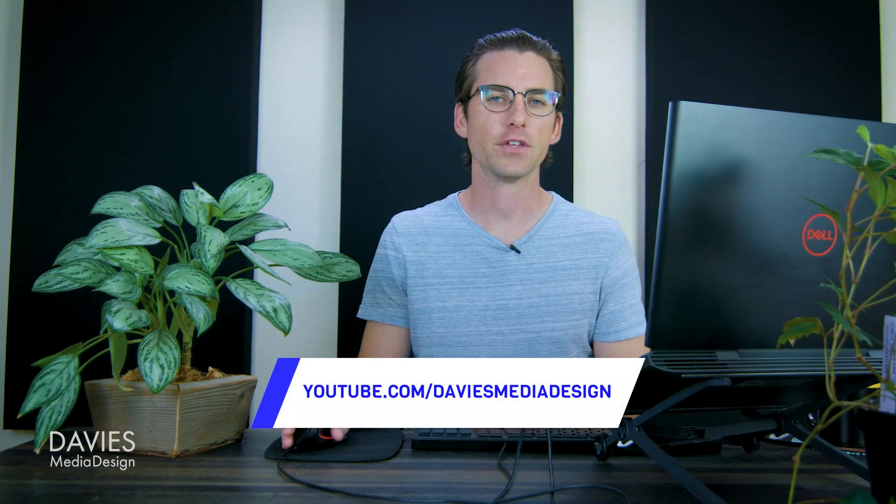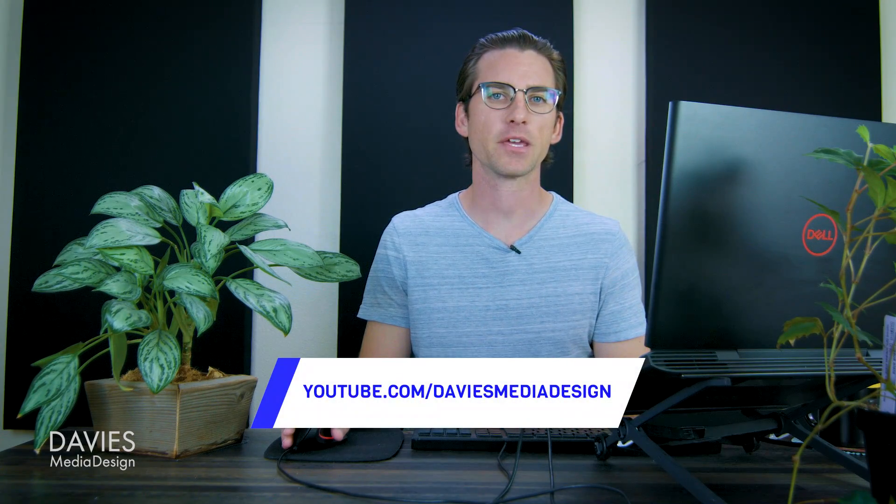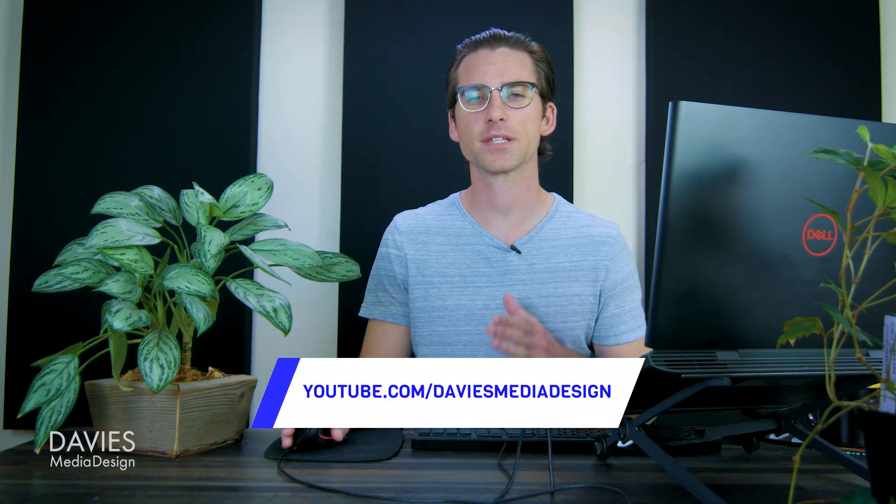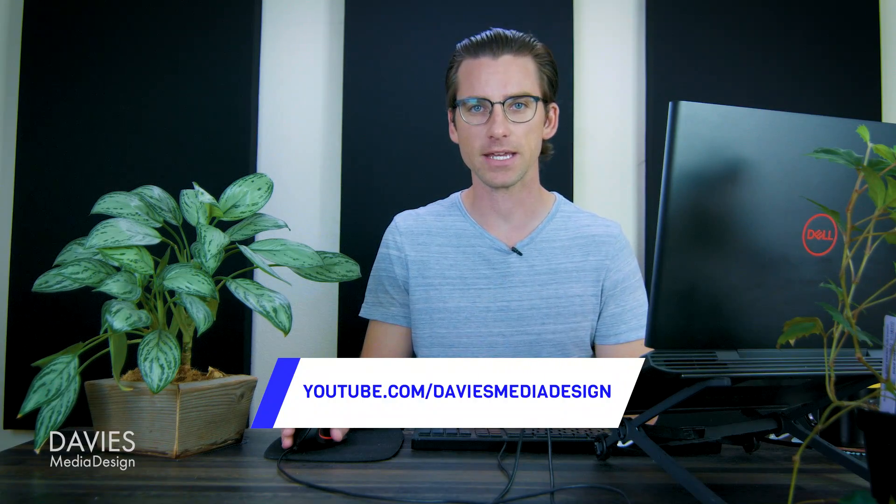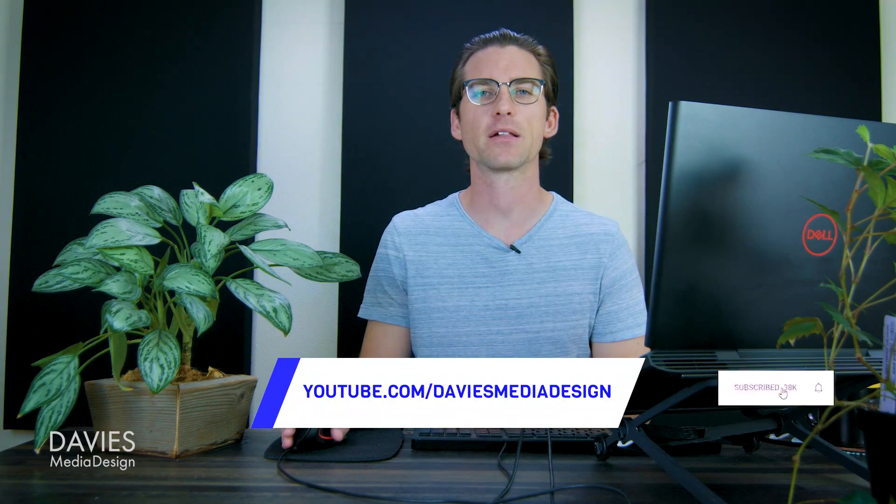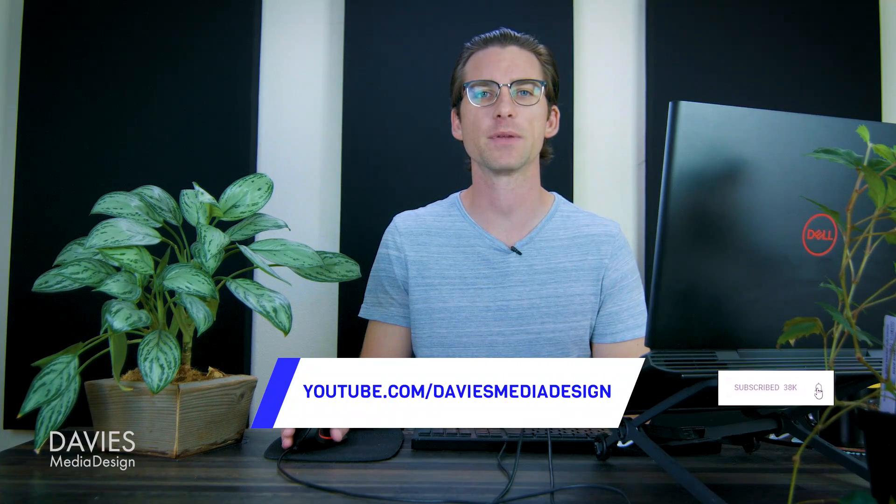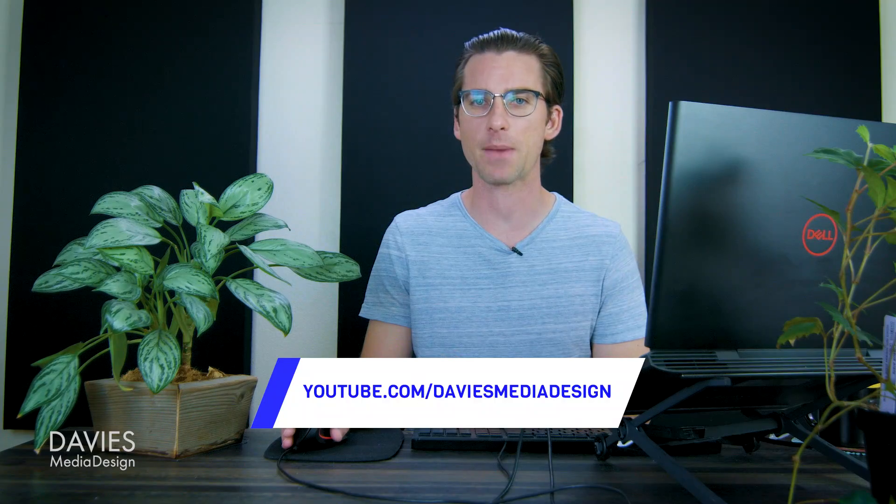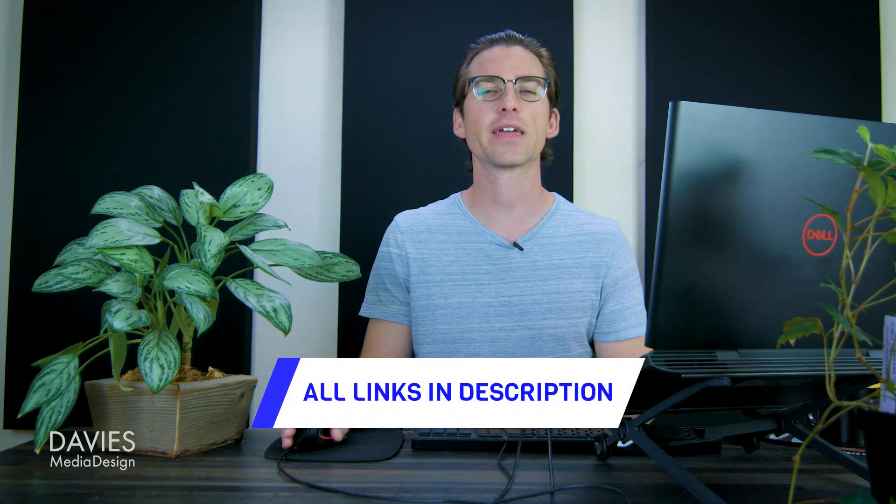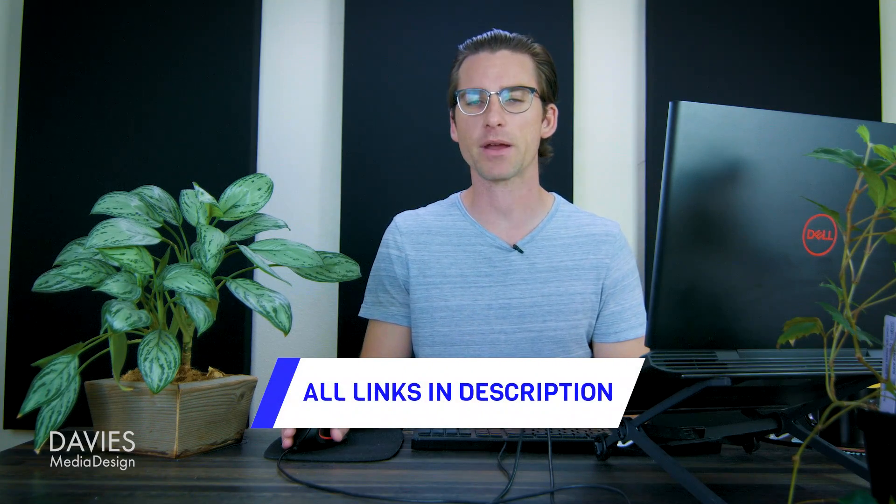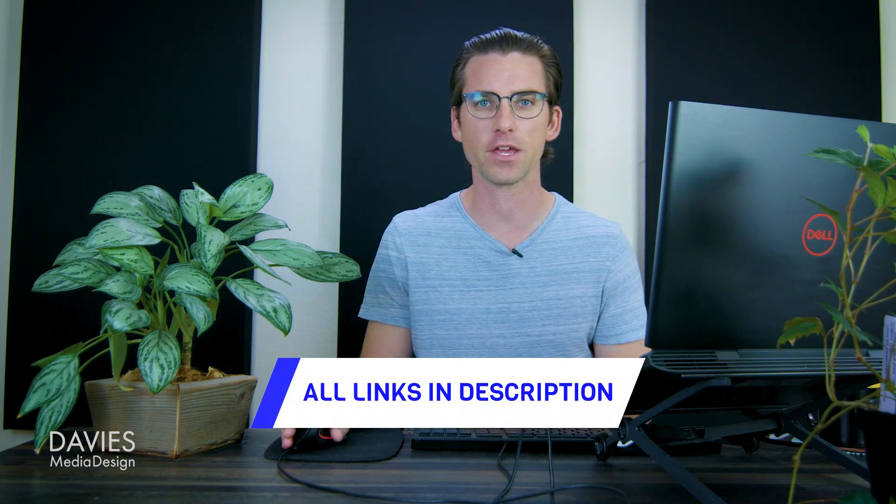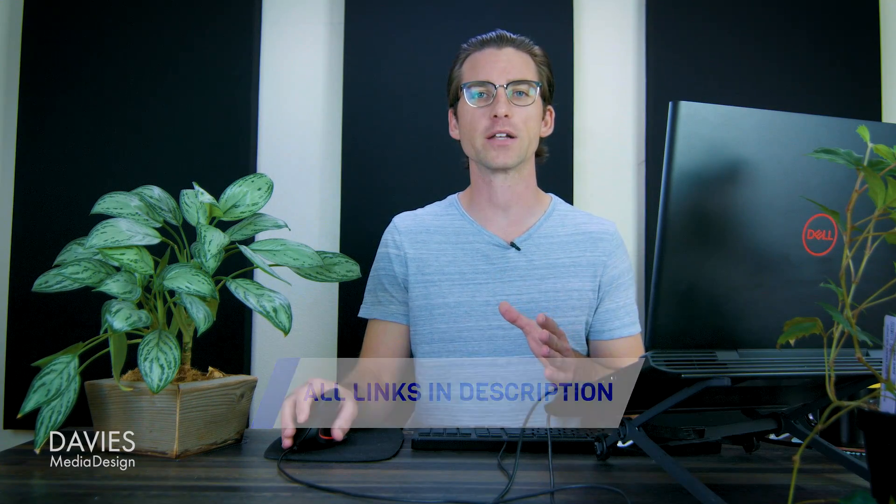Alright, so that's it for this tutorial. Hopefully you liked it. If you did, you could check out my YouTube channel at youtube.com/DaviesMediaDesign. Don't forget to subscribe and click the bell icon to be notified each time I have a brand new tutorial. You can also check out any of the links to my resources in the description of the video. But thanks for watching and I'll see you next time.